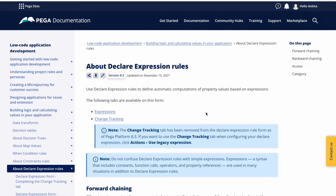In our application we will use Declare Expressions to calculate the total number of vacation days. We have two fields — a start date and an end date — and we need to calculate the total days. There are two ways to do this: procedurally and declaratively.